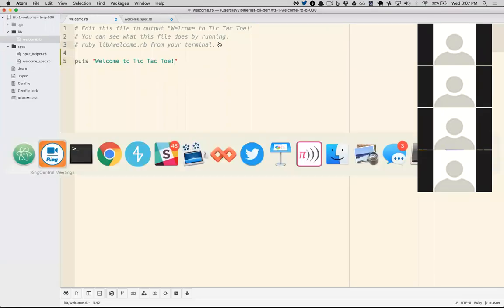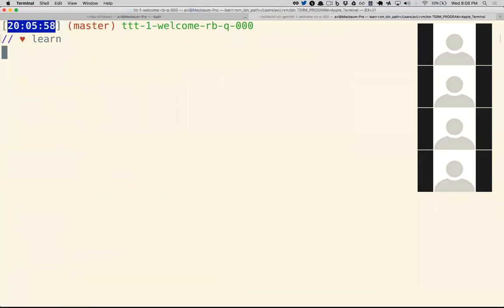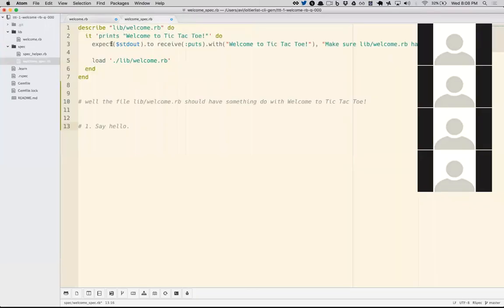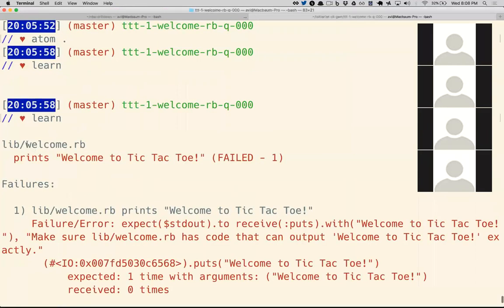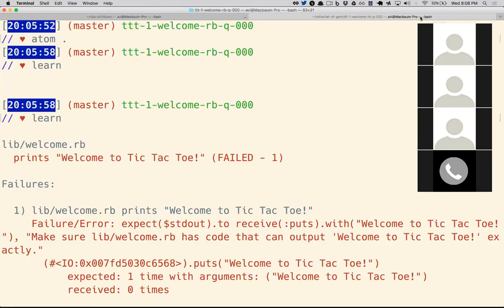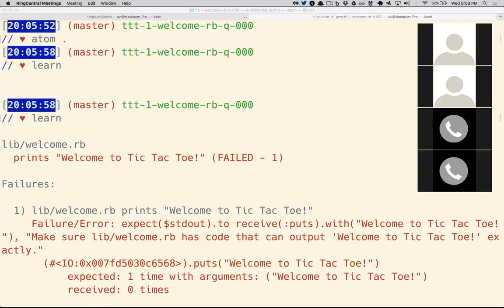I'm going to type puts 'Welcome to tic-tac-toe' but I'm not going to save it yet. First I want to run my tests — if I type 'learn' in the command line it will run the spec file and check whether the code we wrote meets the specifications. As a beginner, it's really intimidating to see errors, because in life things being broken is stressful. But in programming, the default state of everything is broken, and we need to get comfortable with that.